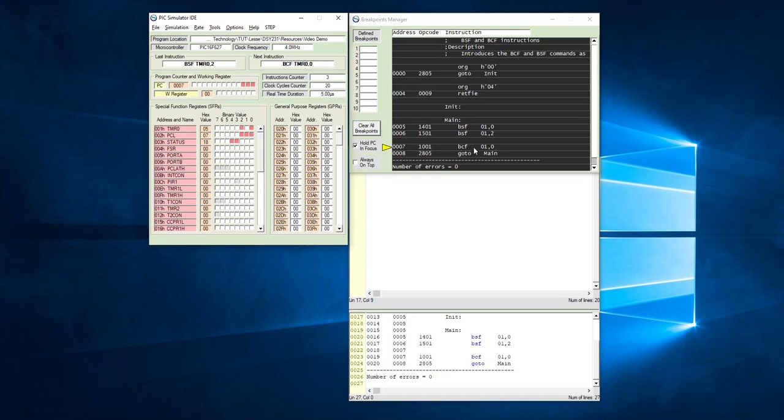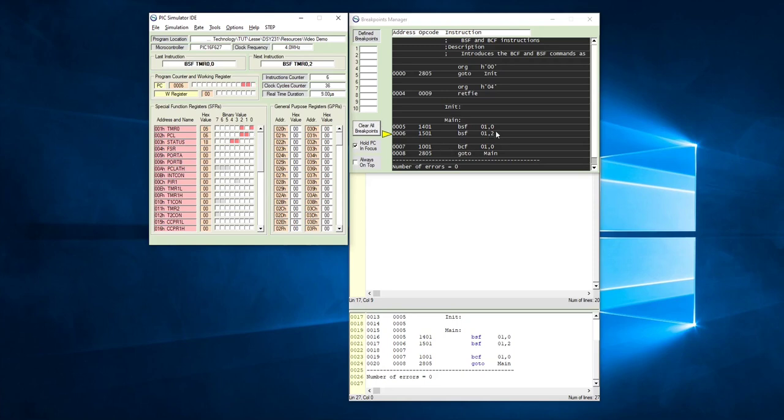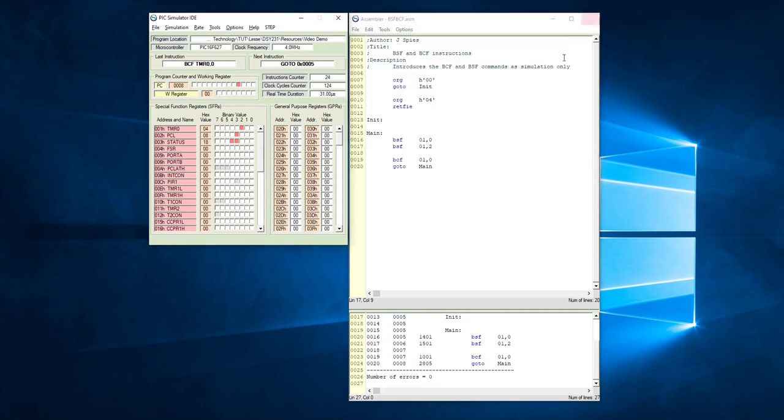Then this command bit clear file is going to clear bit 0 in file 1. You've seen previously it should be that one. Okay, now since we do not have a bit clear file on bit position 2 in file 1, this bit position there will be a 1 forever. The program does not change that. Once again, if you are done with your simulation, you can just click on the close window button, and this will take you back to your assembler window wherein you can add and change your code.